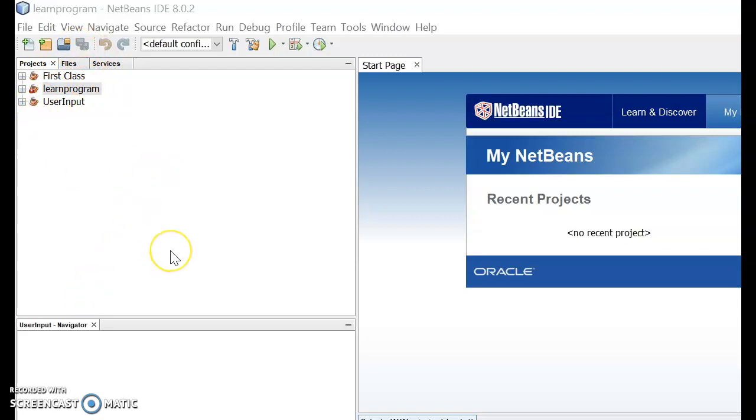So guys, this is how you actually delete a project in NetBeans. And not forgetting guys, subscribe us today and you will be getting lots of our latest tutorials which are coming next. Thank you.